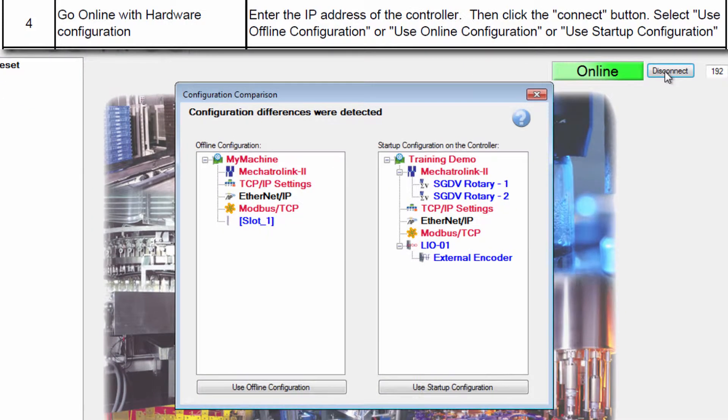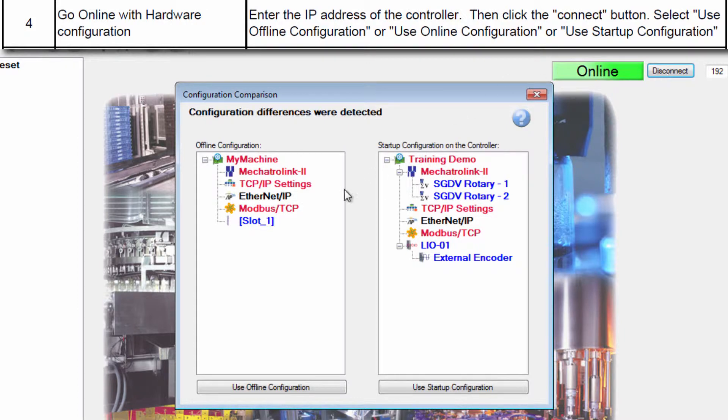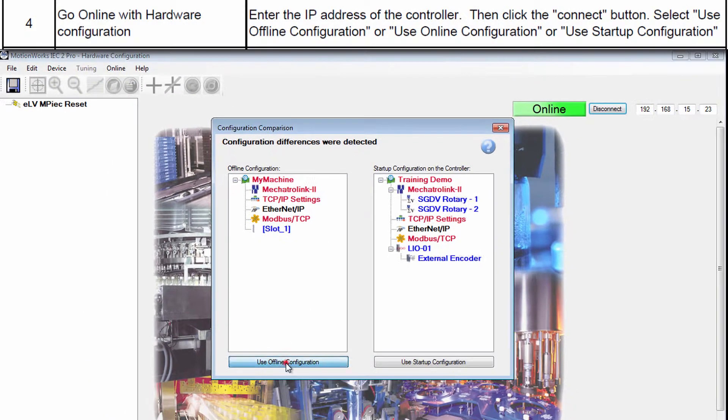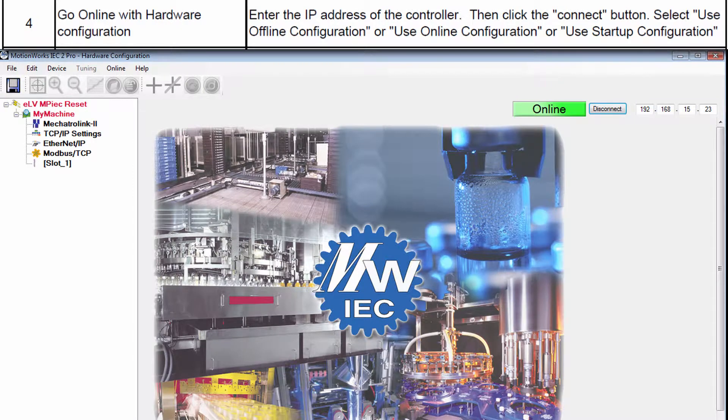In the Configuration Comparison dialog, it doesn't really matter which you choose since the controller will be reset anyway. So I'll choose the Offline Configuration.